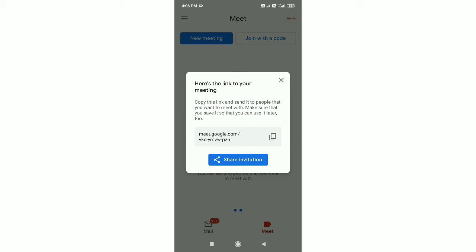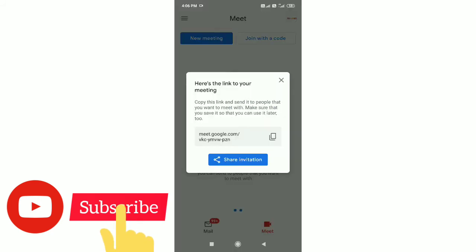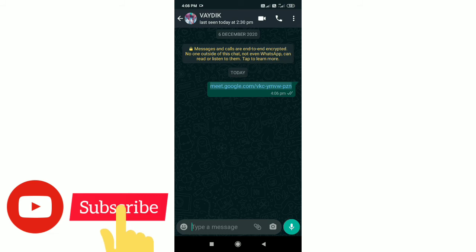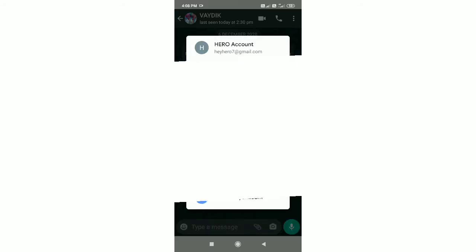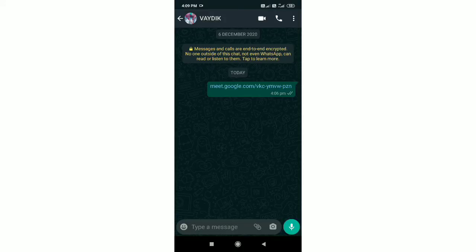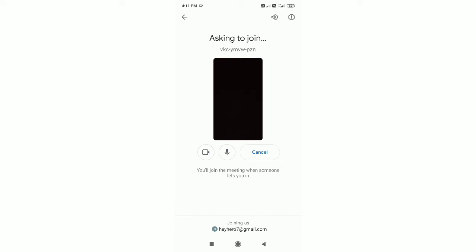This is the meeting link — I will copy and share the invitation. I will send the link to our account. I will click on the link to join the meeting. You can see the new account. I will create an account and join the meeting. I will click on the link to ask to join. Click on admin to accept. This meeting will be created, and if you accept it, you will be in the meeting.